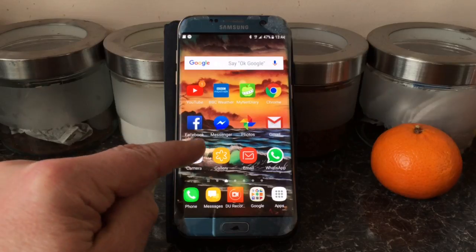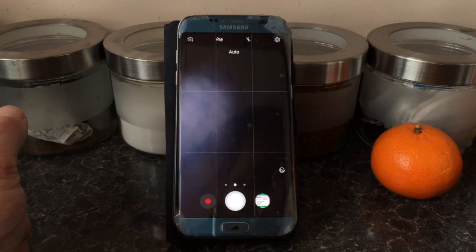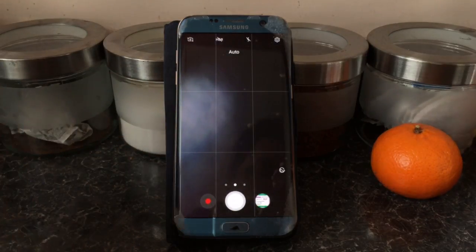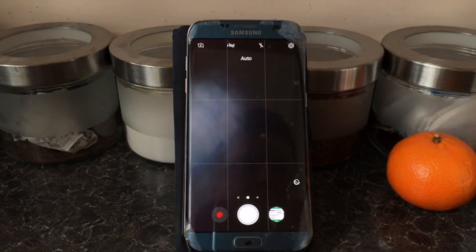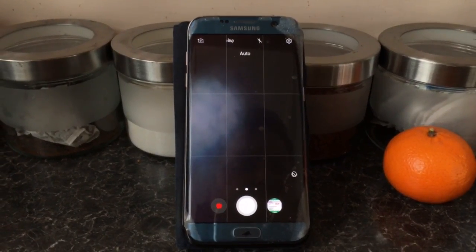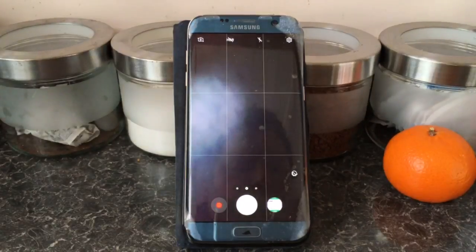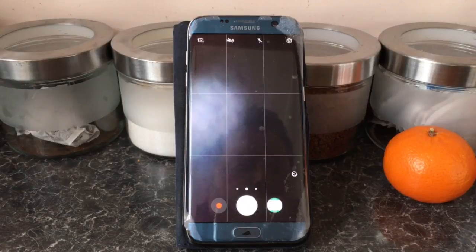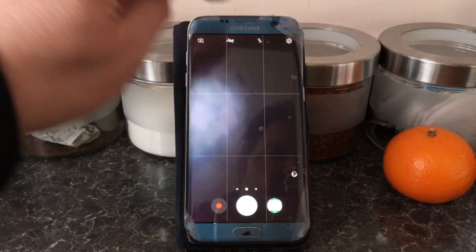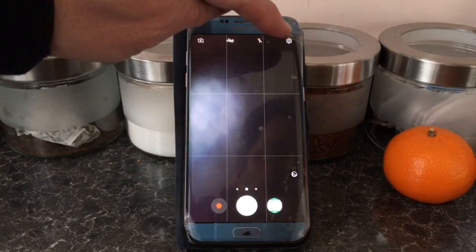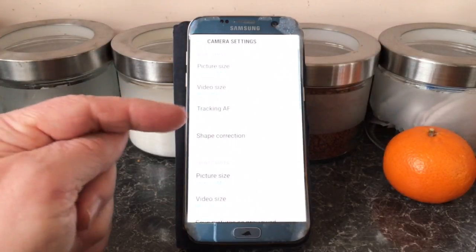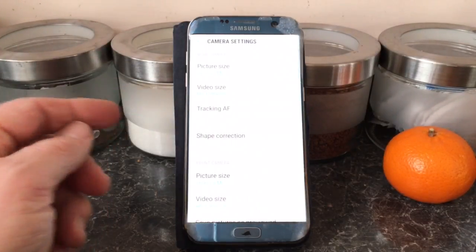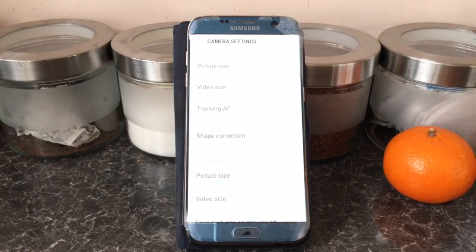Go to your camera app and press it as if you're going to take a photograph, then move it further forward. Over in the top right-hand corner you'll see a little cog — press on the cog and it gives you all the settings.